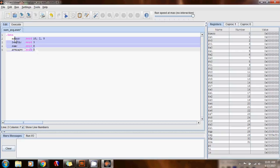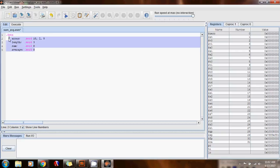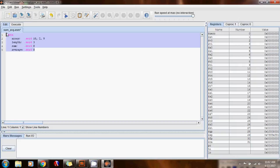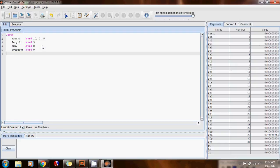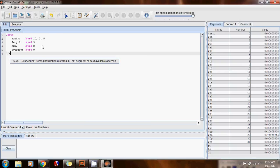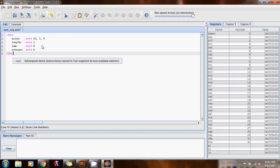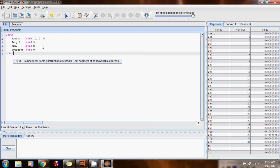So what I have done is initialize four variables: the array itself, the length, the sum, and the average. All these variables are not registers — they are in random access memory, in the data section. Now we can define the instruction, so the text section.